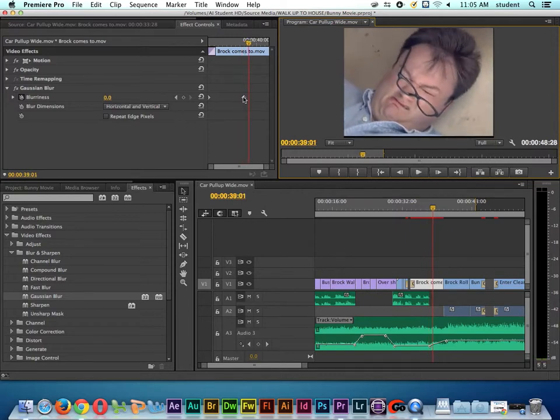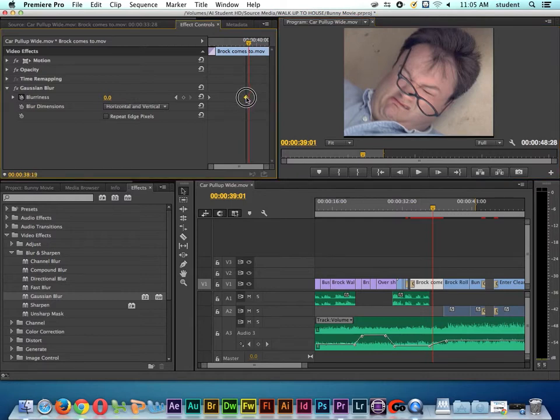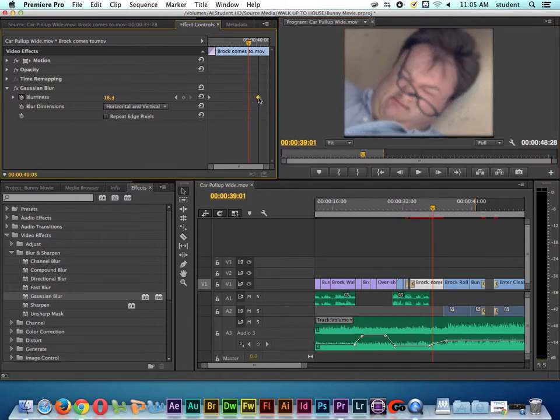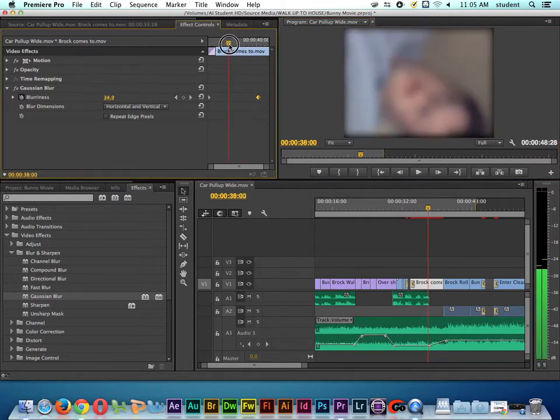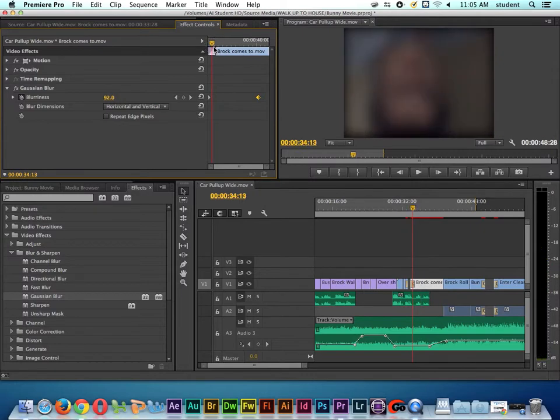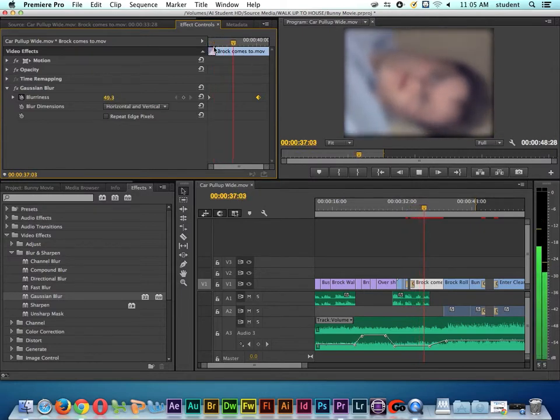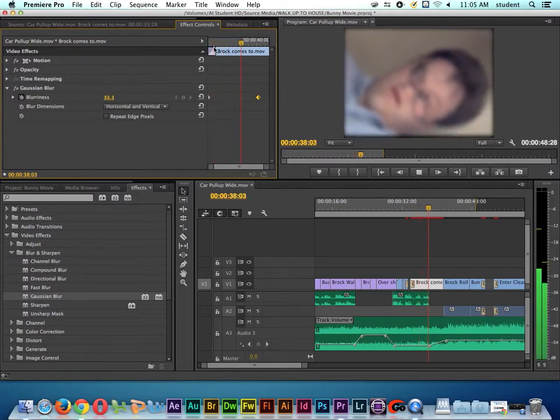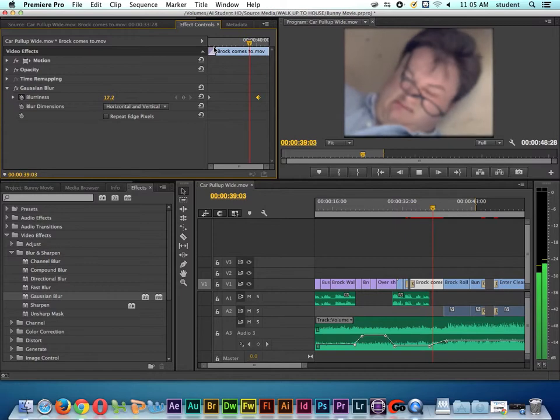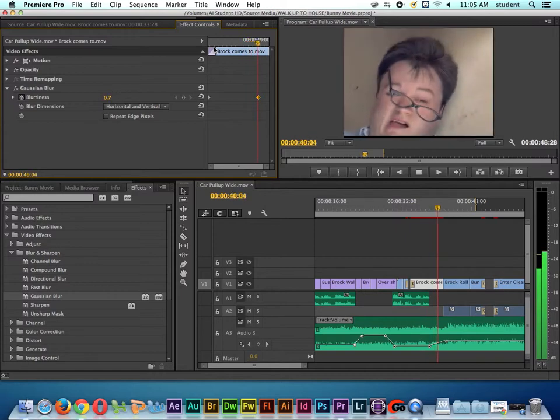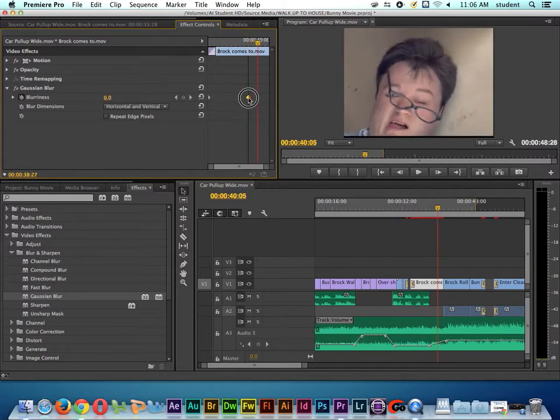For example, if we wanted the blurriness to last longer, what we would do is stretch the keyframes out further apart. And so that way, it would stay blurry longer. And you probably guessed it, if we want the blurriness to go away faster, then we move the keyframes closer together.